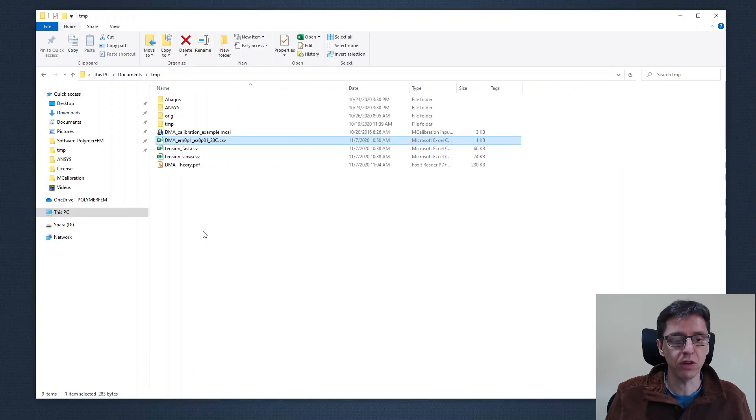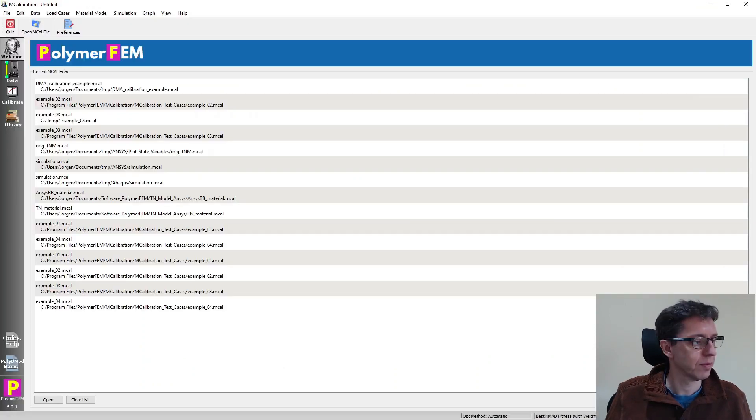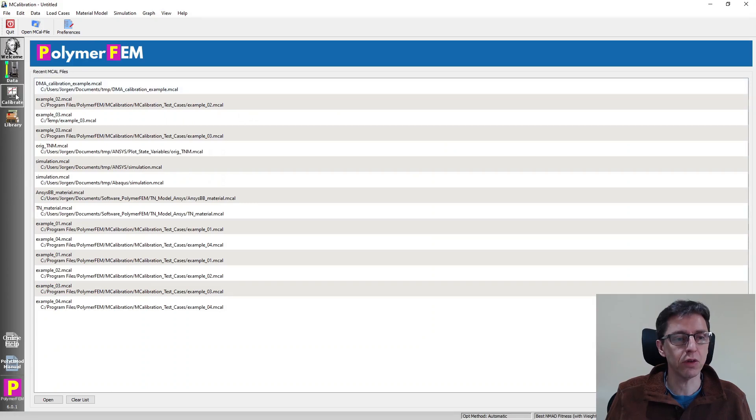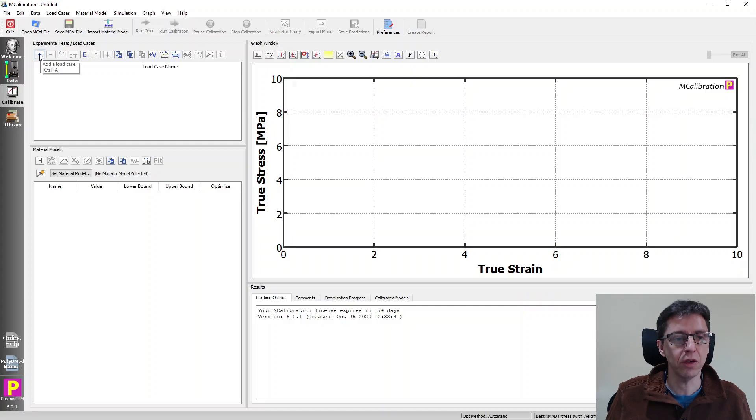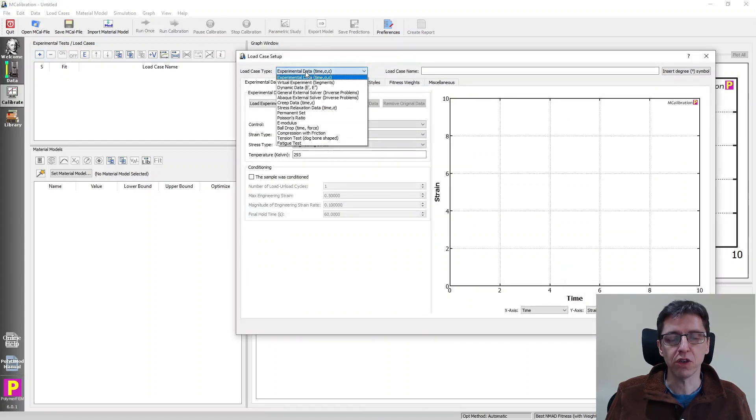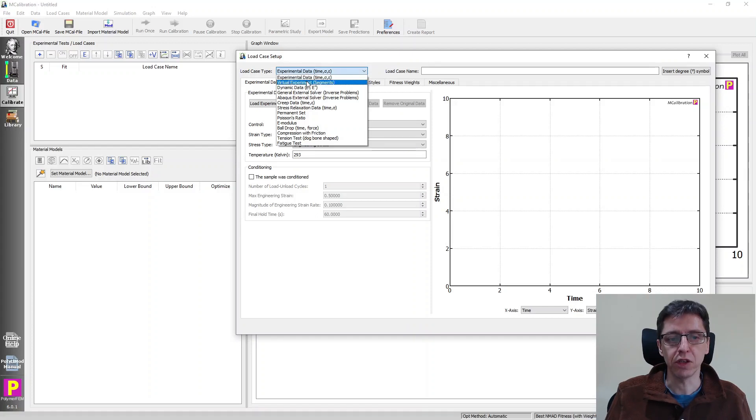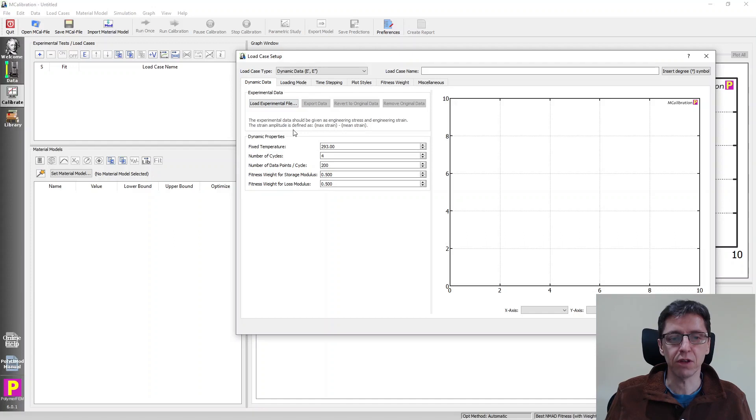So how would we use this? Well, I'm going to open MCalibration and I'm going to go to calibrate. I'm going to open a new test case load case by clicking on the plus sign here. I'm going to now switch from the type of data that we have from the experimental data to dynamic data, E prime and E double prime. So I select this one.